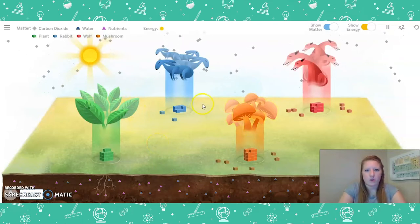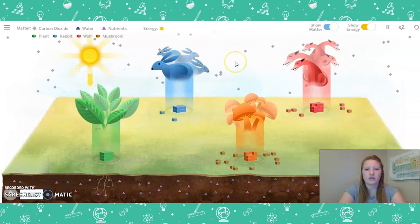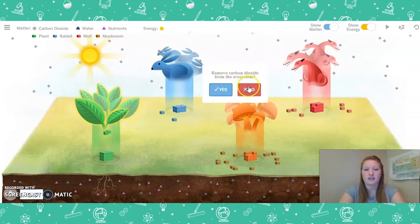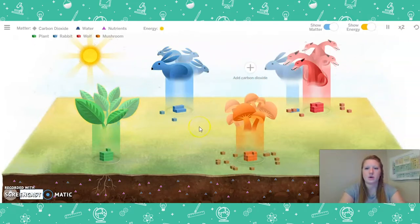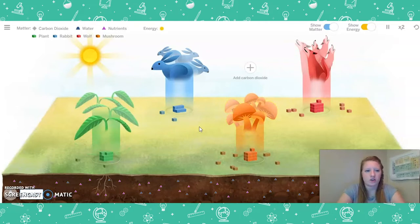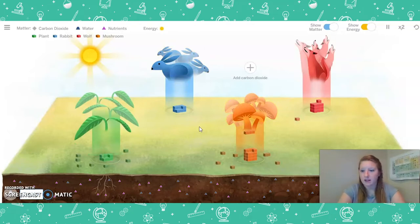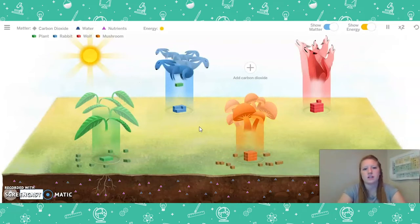Now I am going to get rid of the carbon dioxide in the ecosystem and see what happens. Adding the sun restored balance throughout the ecosystem, but now it looks like the plants are starting to wither again without carbon dioxide. I wonder why that is happening. Without the sun and without plants, the rabbits will start to die and then the wolves will start to die. So let's go ahead and add carbon dioxide back.